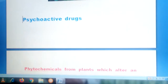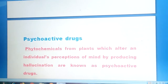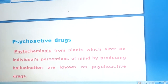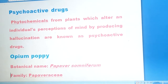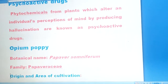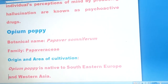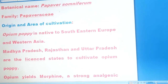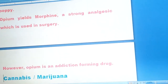Next are psychoactive drugs. Phytochemicals are chemicals derived from plants. Phytochemicals from plants that alter an individual's perception of mind by producing hallucinations are known as psychoactive drugs. An example is opium poppy, whose botanical name is Papaver somniferum, coming under the family Papaveraceae. It is native to South Eastern Europe and Western Asia. Madhya Pradesh, Rajasthan, and Uttar Pradesh are the licensed states to cultivate opium poppy. Opium contains morphine, a strong analgesic used in surgery, but opium is also an addiction-forming drug.